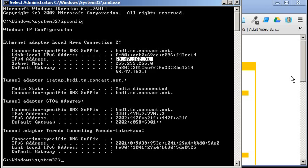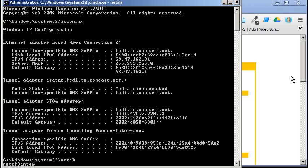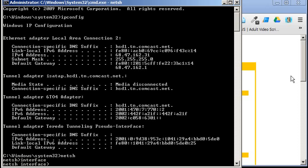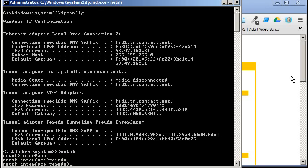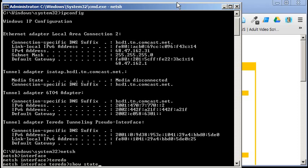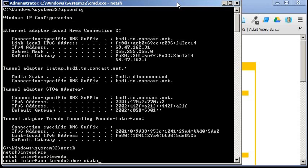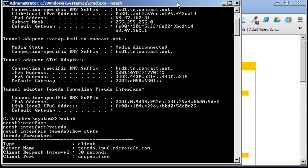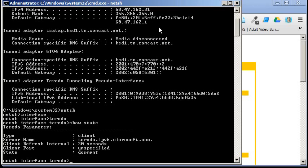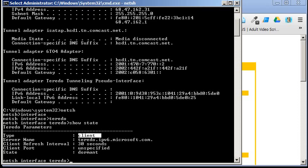Net sh, and we're going to do an interface, Teredo, and then show state. Let me make it a little smaller because I'm worried that my recording area. There we go. Show state. It says client. That'll be important later on.